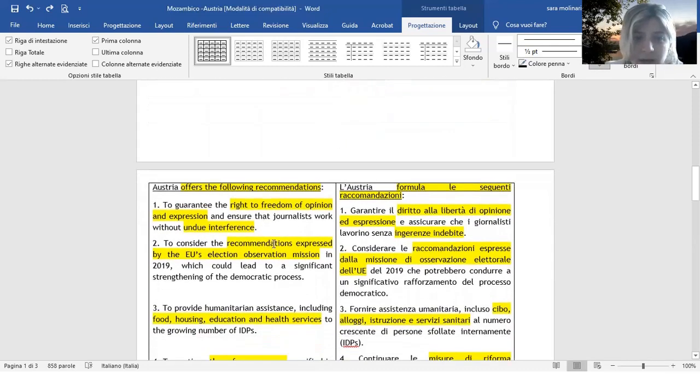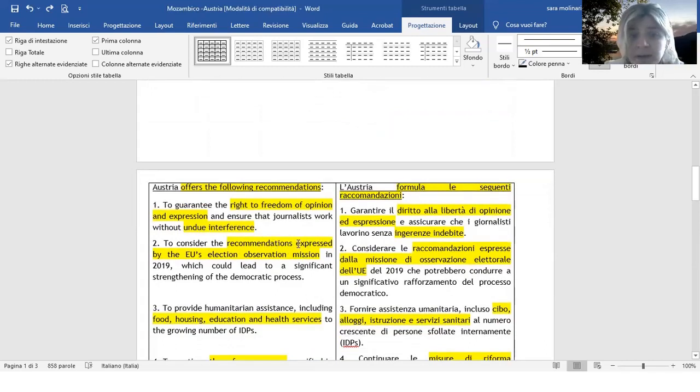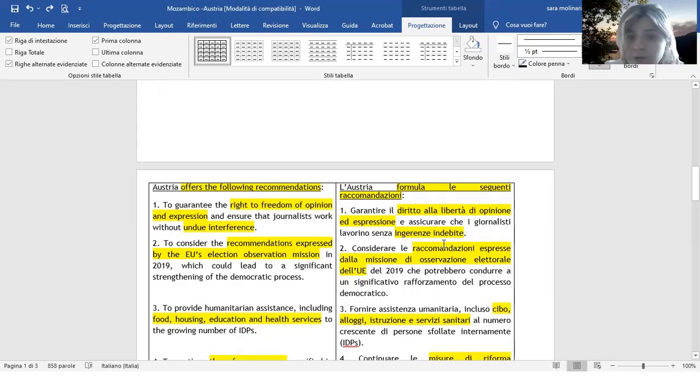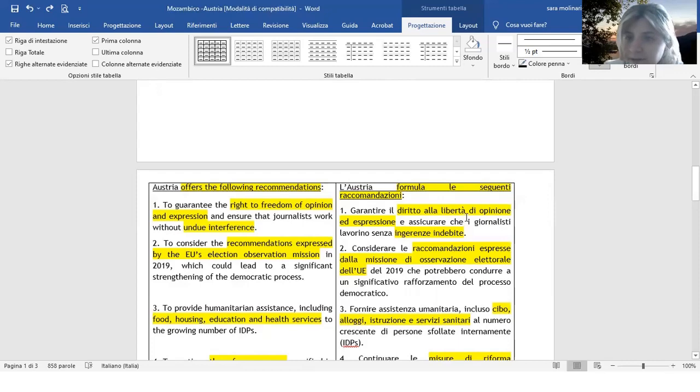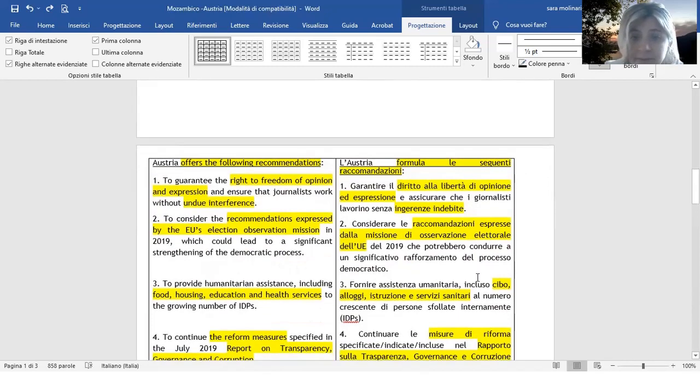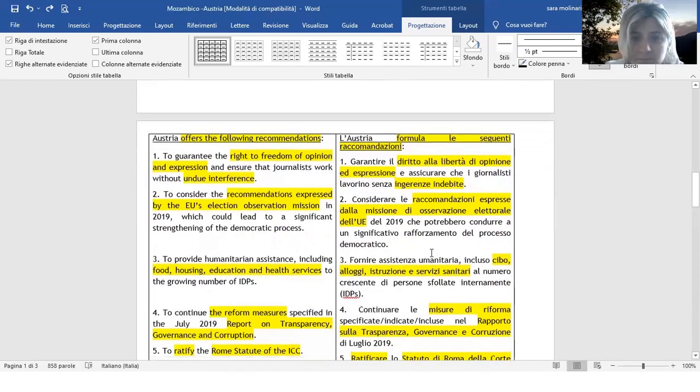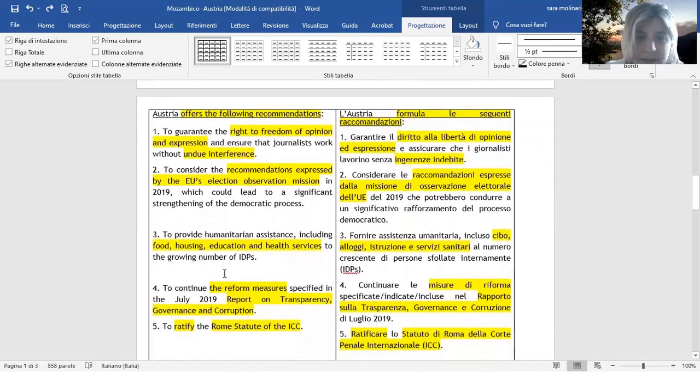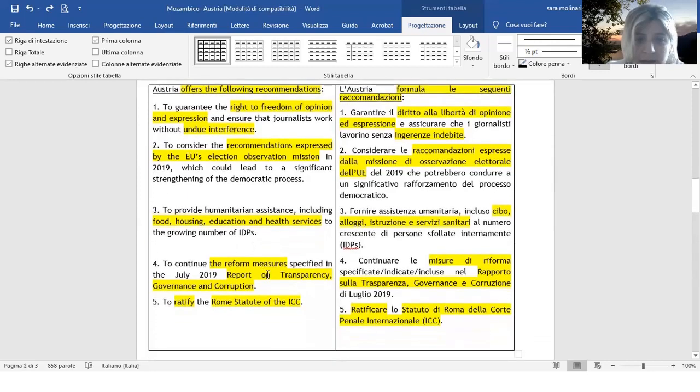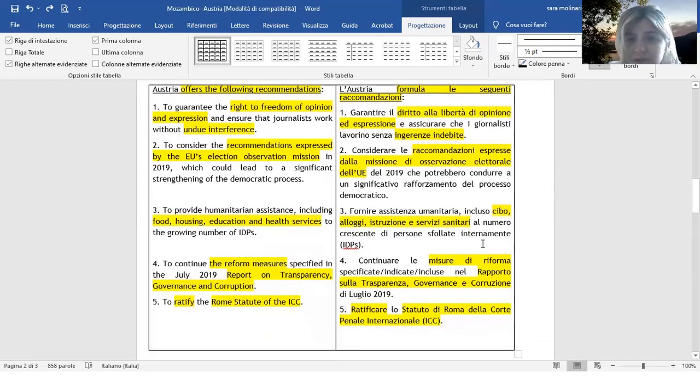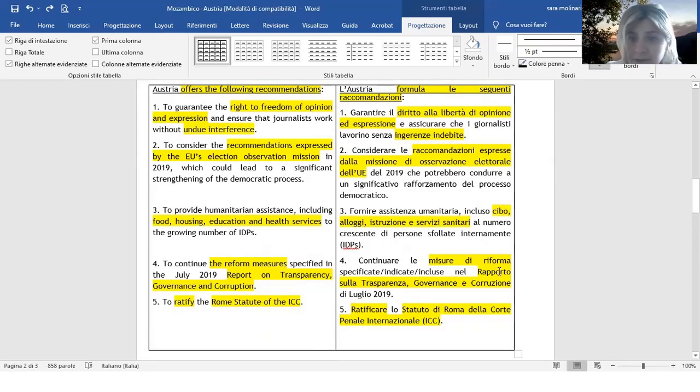Dopodiché abbiamo recommendations expressed by, o issued by potrei anche dire in inglese. Comunque sono le raccomandazioni espresse da, o anche qui formulate da, andavano bene entrambi come vocaboli. Poi abbiamo the reform measures, misure di riforma. Sono proprio chiamate così.